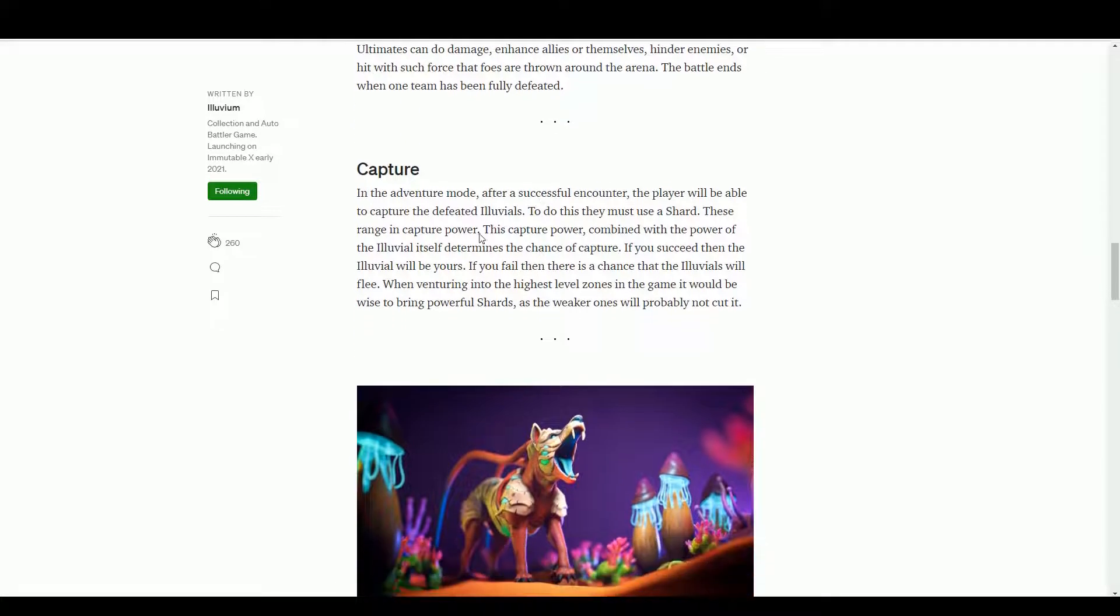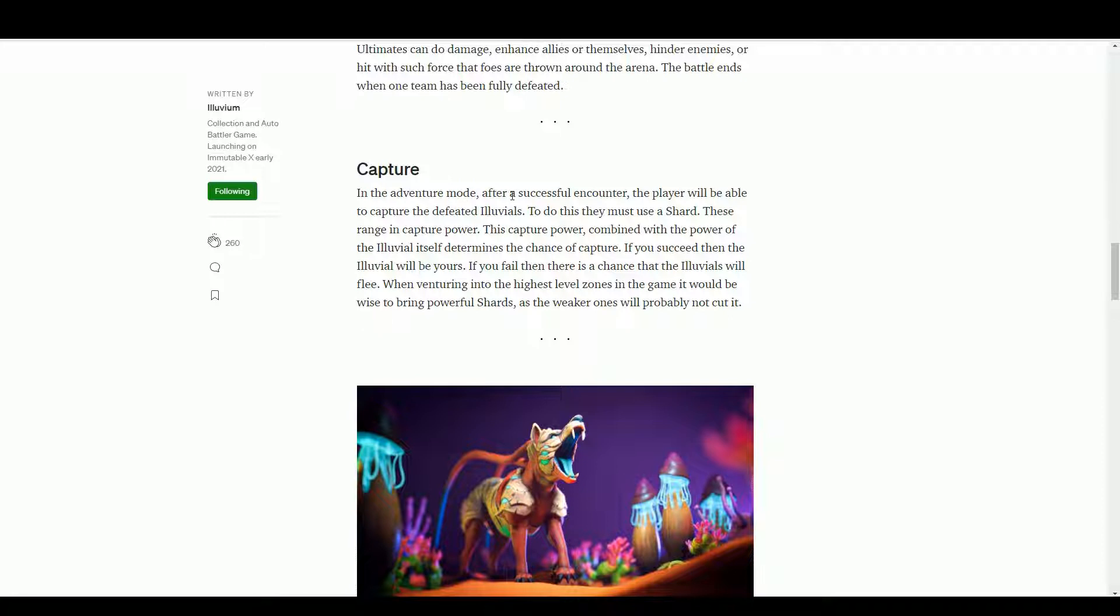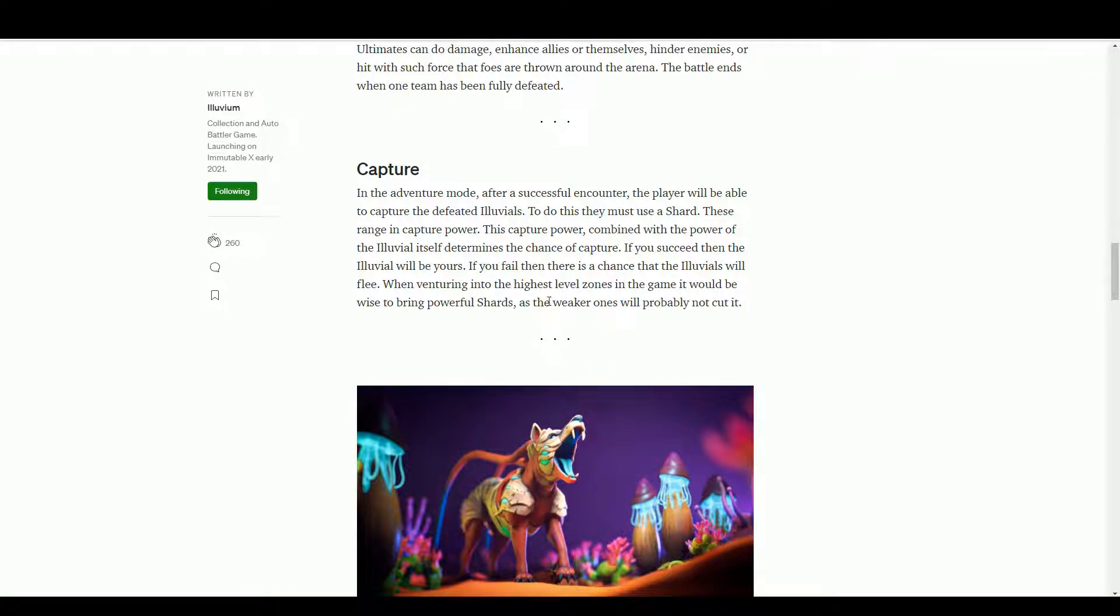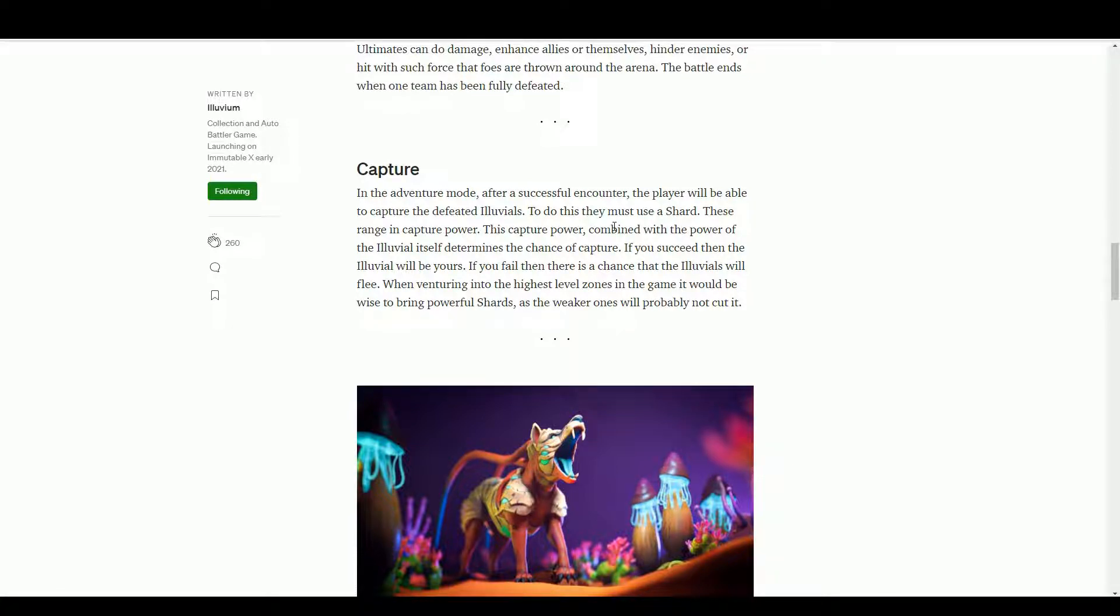So we have capture. This is where the Pokemon stuff comes in. In adventure mode, after a successful encounter you'll be able to capture the defeated Illuvials to use if you use a shard. This would be interesting because obviously this is potentially how you're generating NFTs - you go and play the game and then you get these NFTs. Interestingly, economically how does that work? Because basically are people minting NFTs? That's going to be expensive potentially. Well they're working on a sidechain so it won't be, but how does the economy work if you're getting these NFTs that are NFTs on the sidechain?